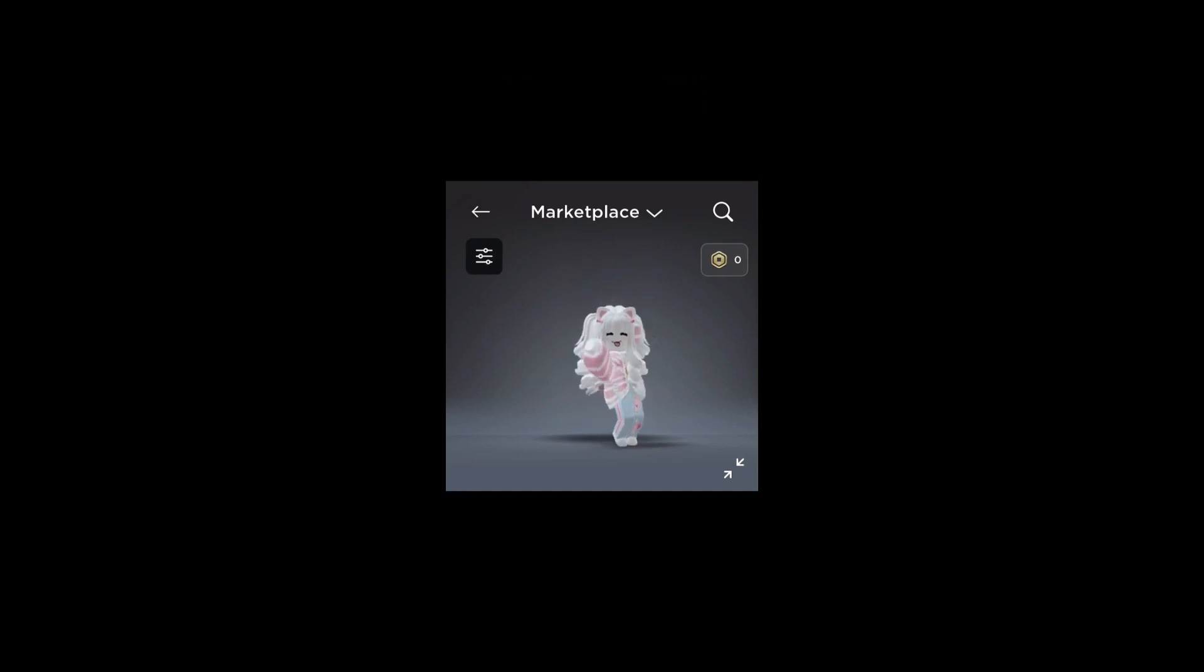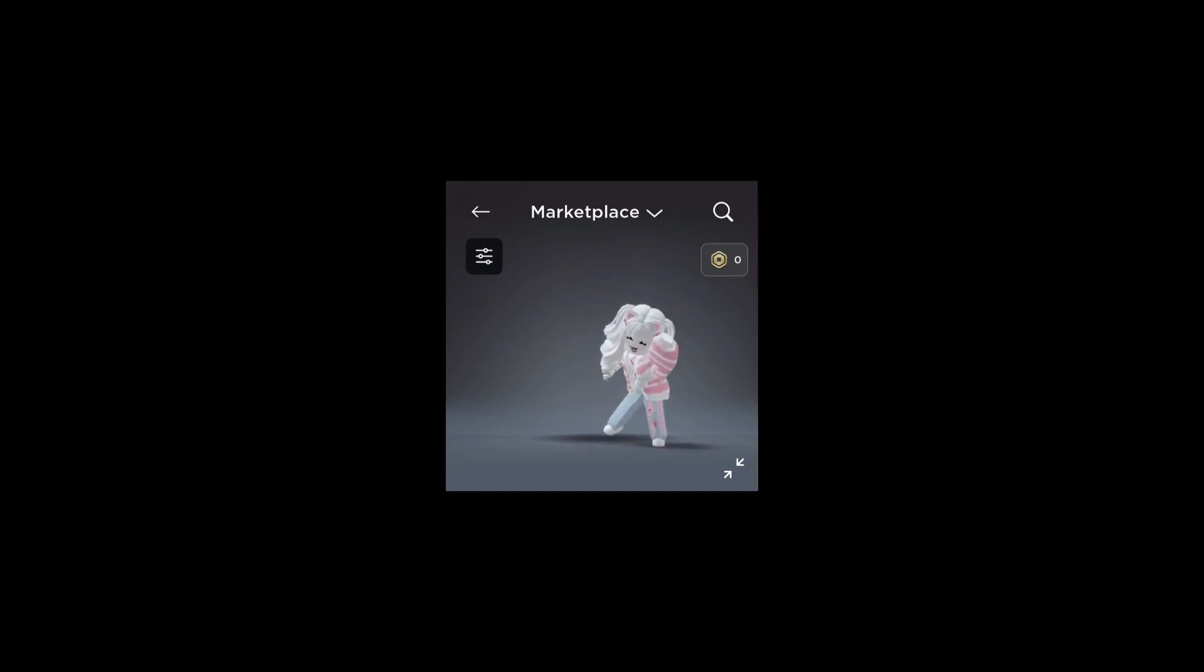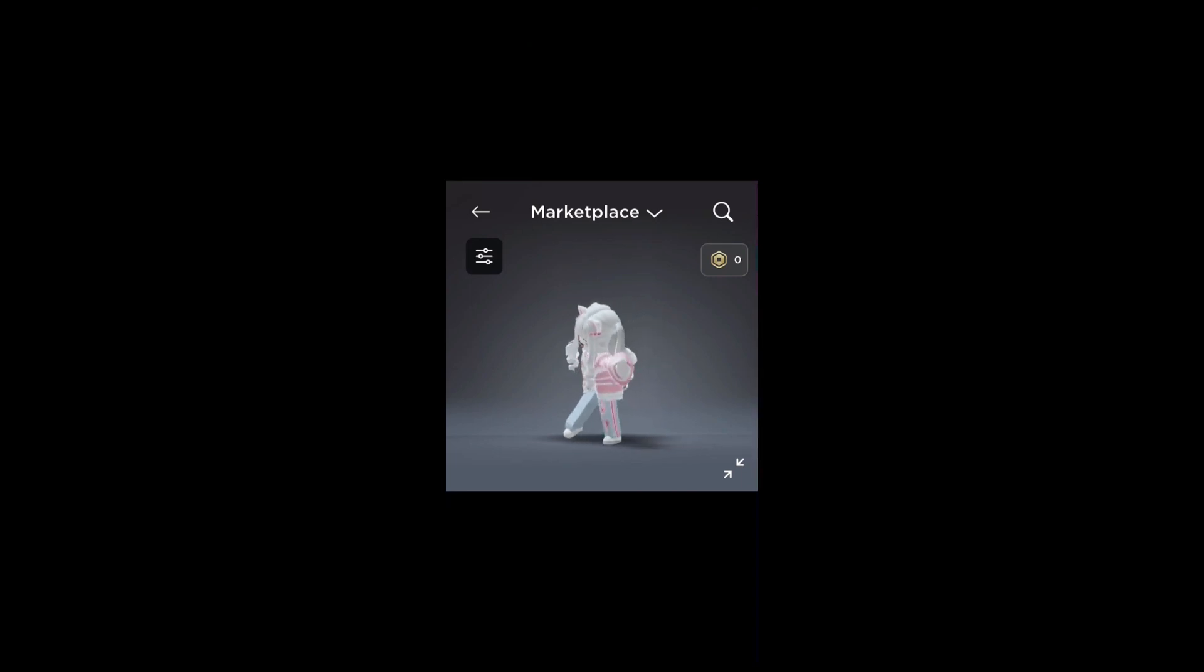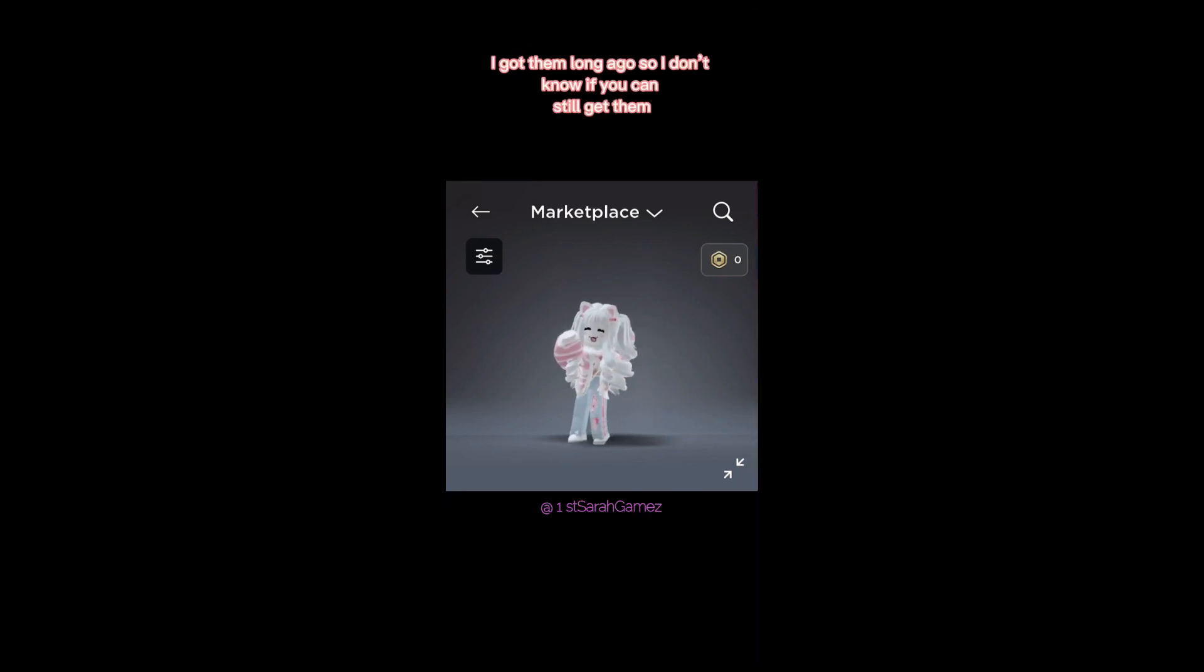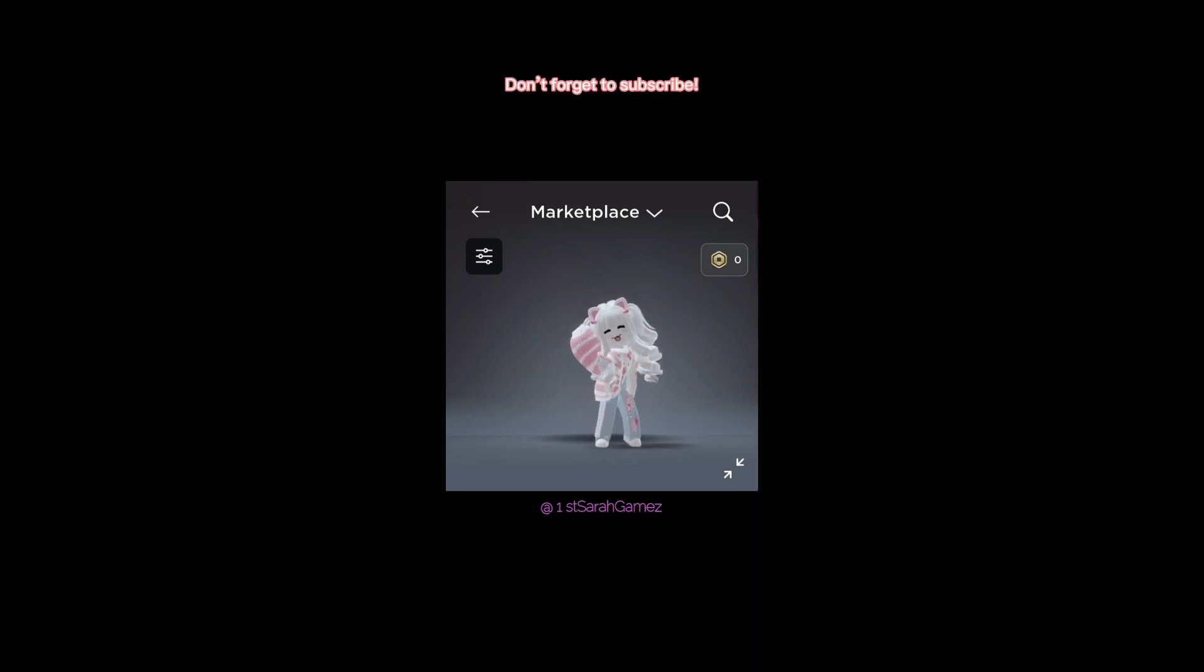Hey guys, today I will be showing you a lot of free items you can get. I got them long ago so I don't know if you can still get them. Don't forget to subscribe.